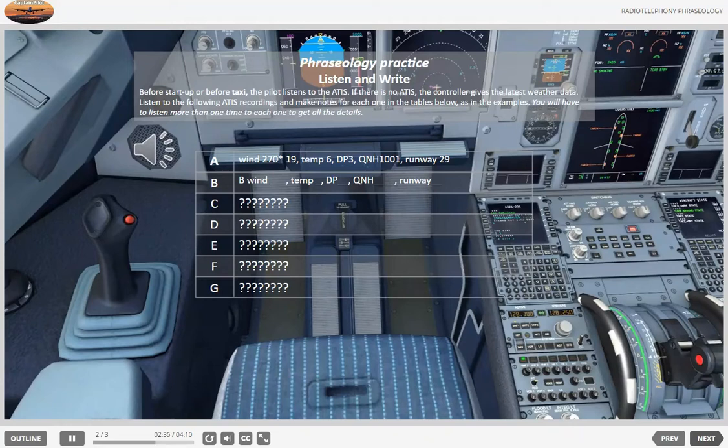D. Departure information Charlie. Runway in use for takeoff: 23. Wind 280 degrees, 03 knots. QNH 1017. Temperature 272.